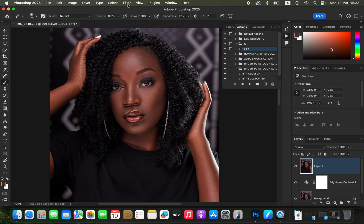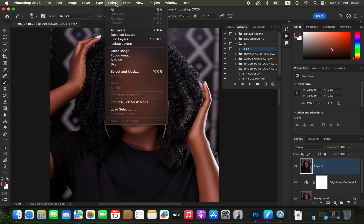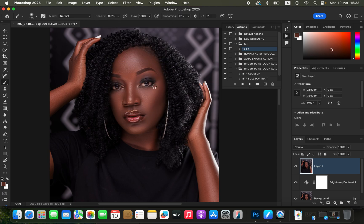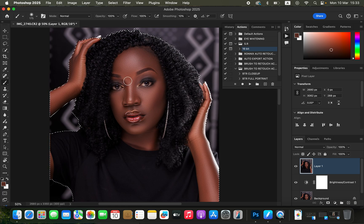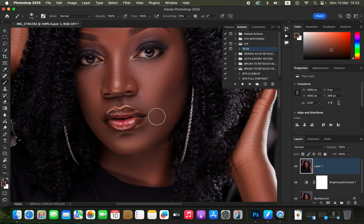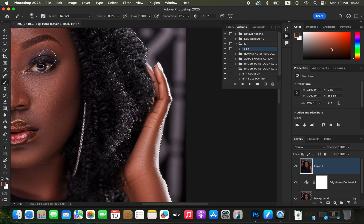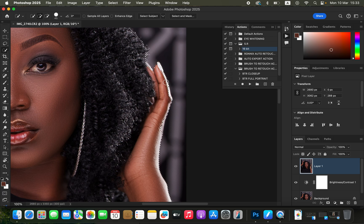After creating that, come to Select and choose Subject so that Photoshop can automatically select the subject. Sometimes it does a great job, other times it leaves out specific areas. So use the Quick Selection tool, make sure it's on the plus icon, and add any missing areas into the selection.